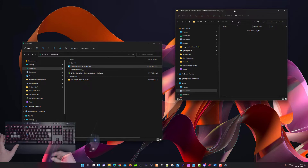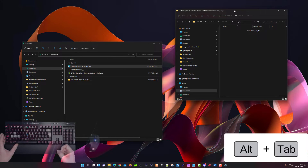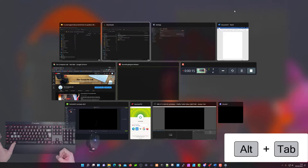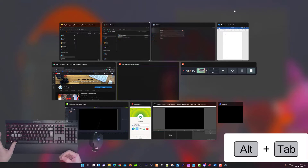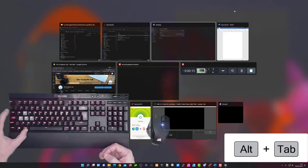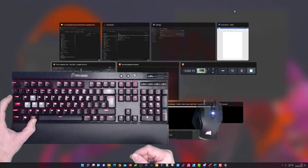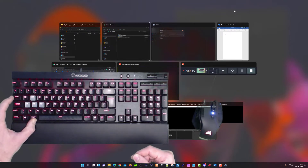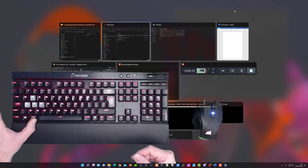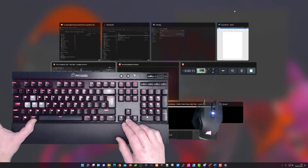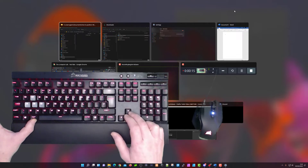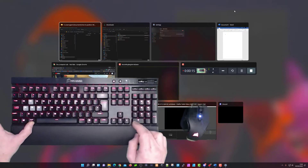You can also use the task switcher if you have multiple programs open. If you're not used to it, you use Alt and Tab — hold the Alt key down with your thumb and tab across with your top finger to scroll through the different programs open in your Windows environment. Alt and Tab is a common and well-used shortcut, and you can also use the arrow keys to navigate within the task switcher.